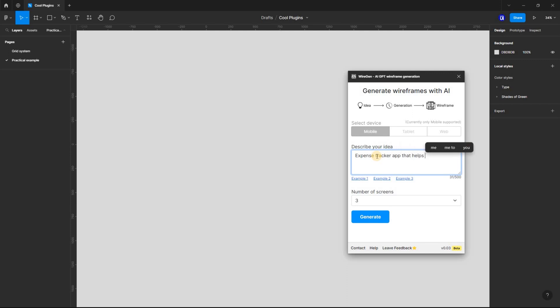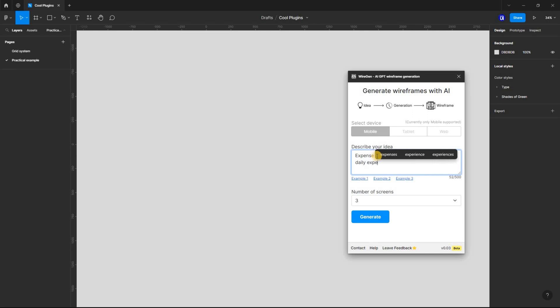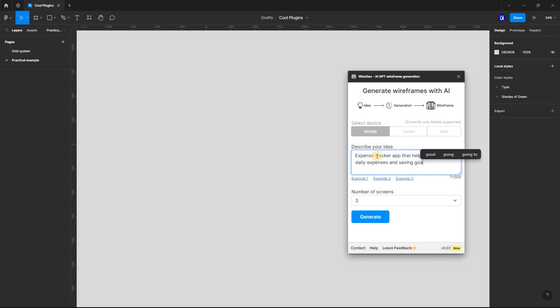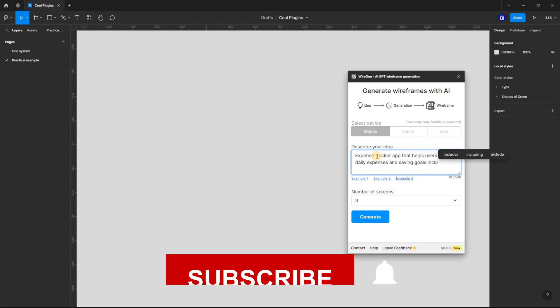The generated wireframes are fully editable, so you can customize them to fit your needs. From here, you will be presented with a variety of options for generating your wireframe. You can choose from a variety of templates, components, and styles. You can also create your own custom wireframes.